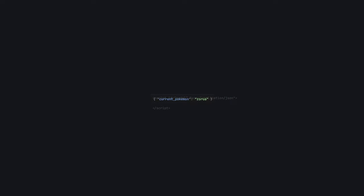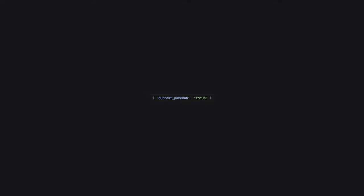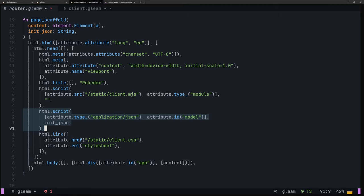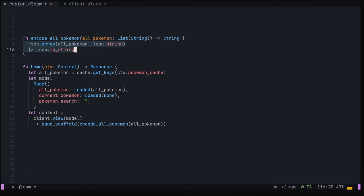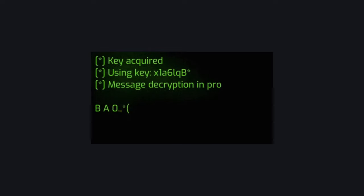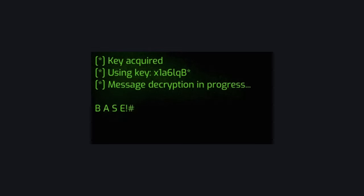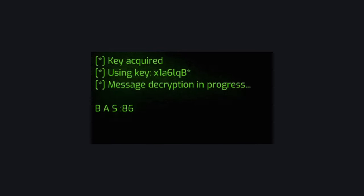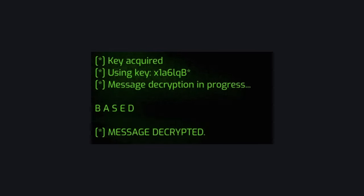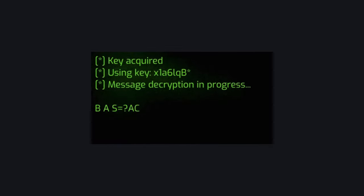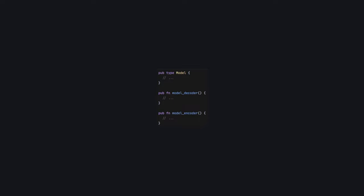Effectively, we're going to encode our starting state as JSON on the server, store it in HTML somewhere and then load it in later on the client side. Back in our server project, we can update our page scaffold function to take a JSON string and insert it into a script tag with the application JSON type and the ID model. Again, since we only care about the list of initial pokemon, we can simply encode that as a JSON list of strings, saving us from writing custom encoders and decoders for our model type. Naturally, if you wanted to hydrate other state as well, you wouldn't be able to take this approach and you'd have to write encoders and decoders for the whole model. I'd probably recommend keeping these in your client project so they're co-located with your model type still available in both projects.